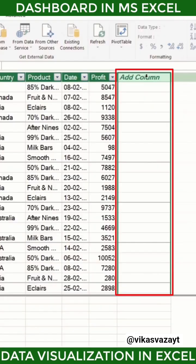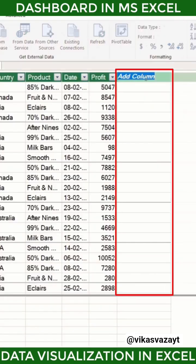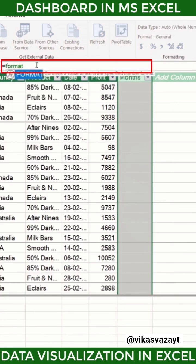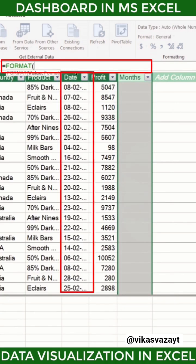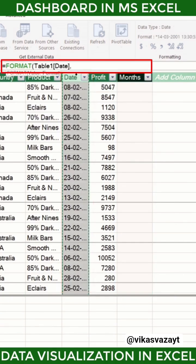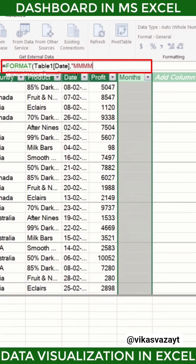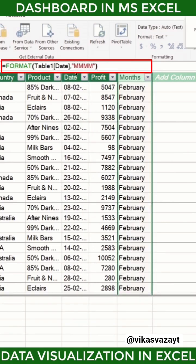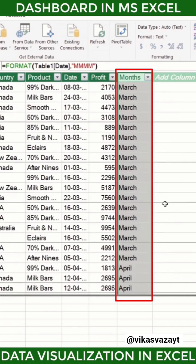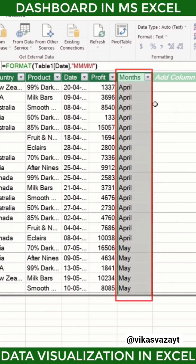Now create a new column and rename it to 'Month'. Click on the formula bar and type: equals FORMAT, bracket open. In value, select the full range of the date column, then comma, then in format type double inverted comma, four times 'm', double inverted comma, close bracket, and press Enter. You can now see all the month names appearing in the Month column.